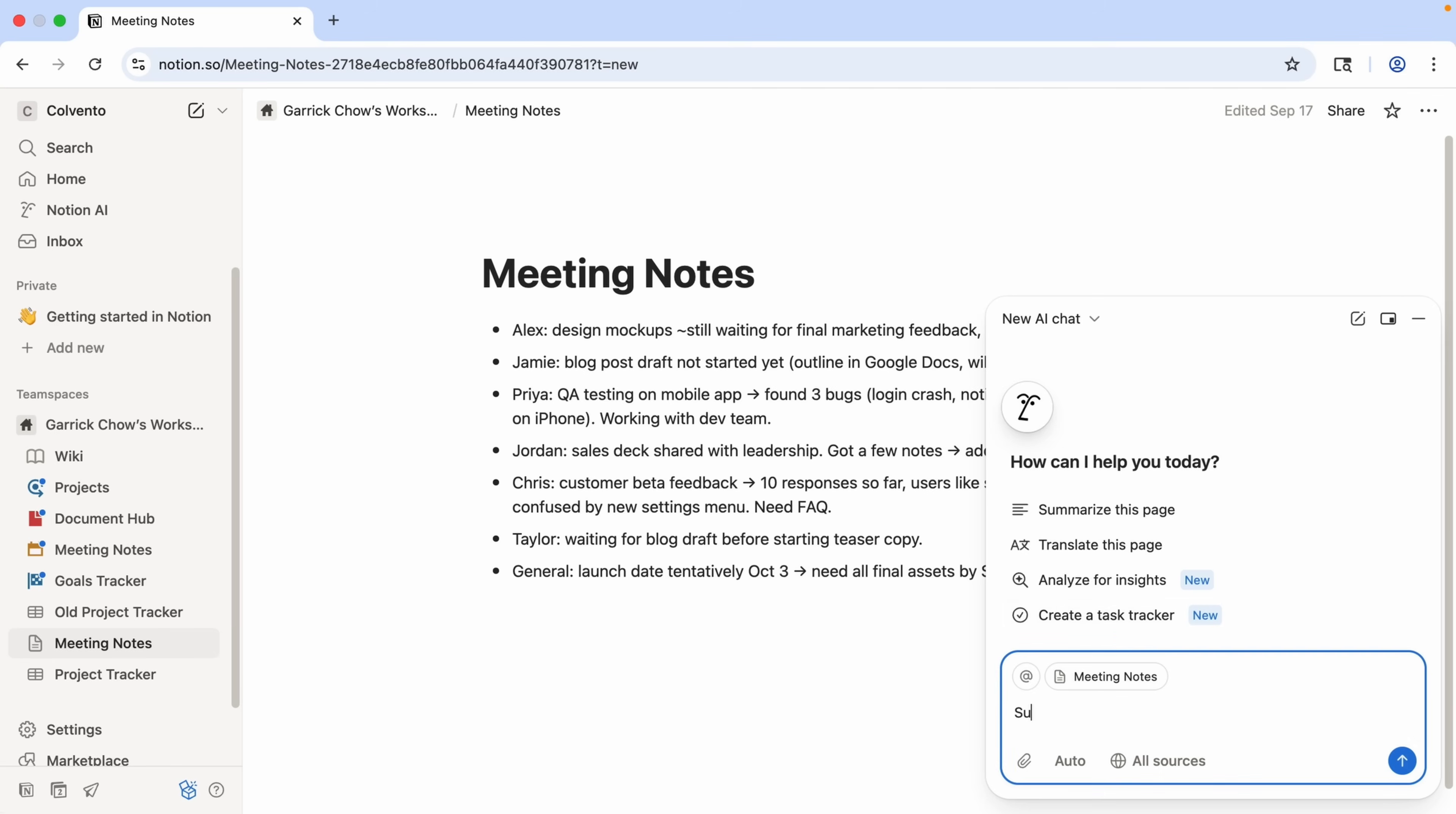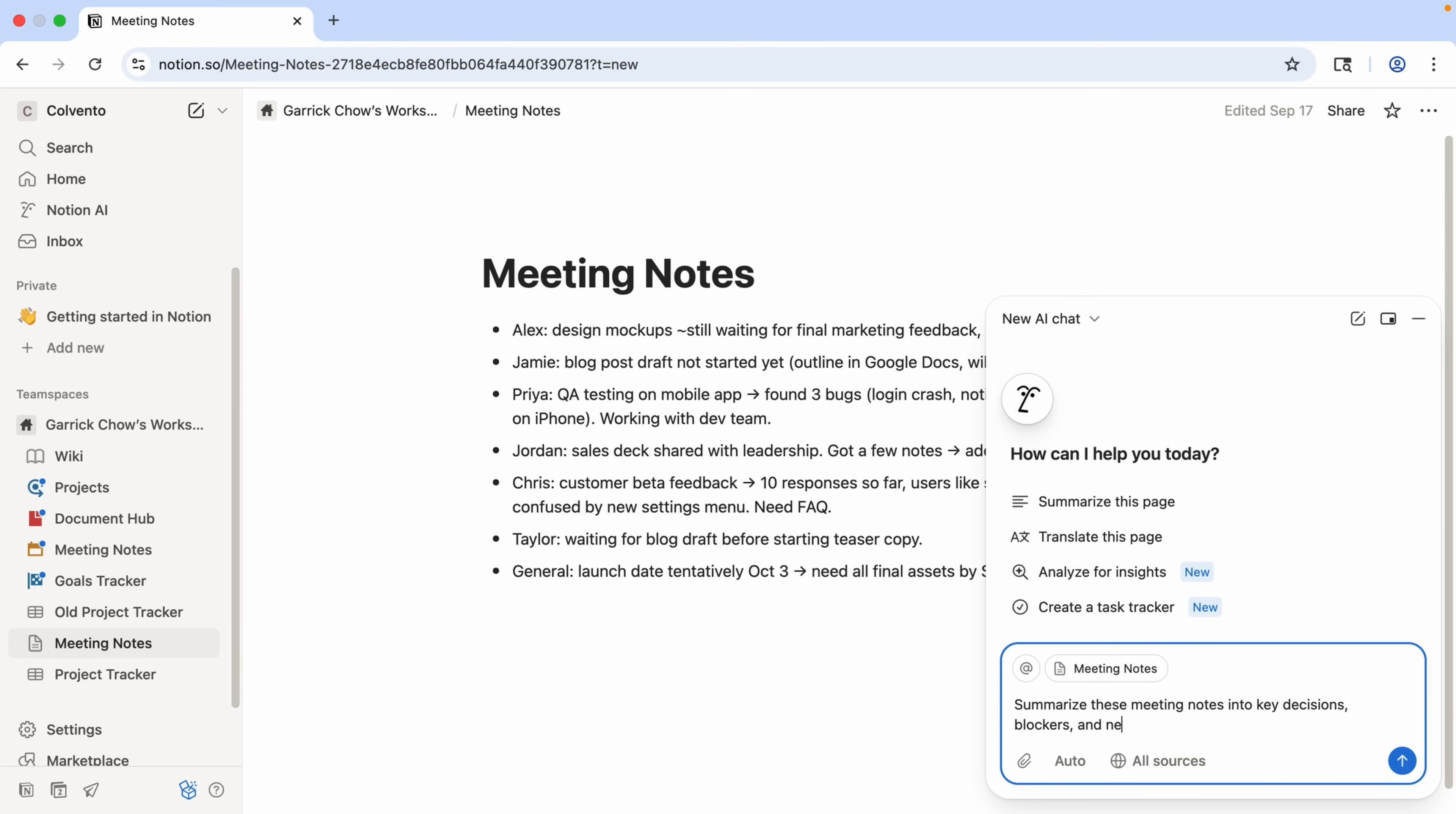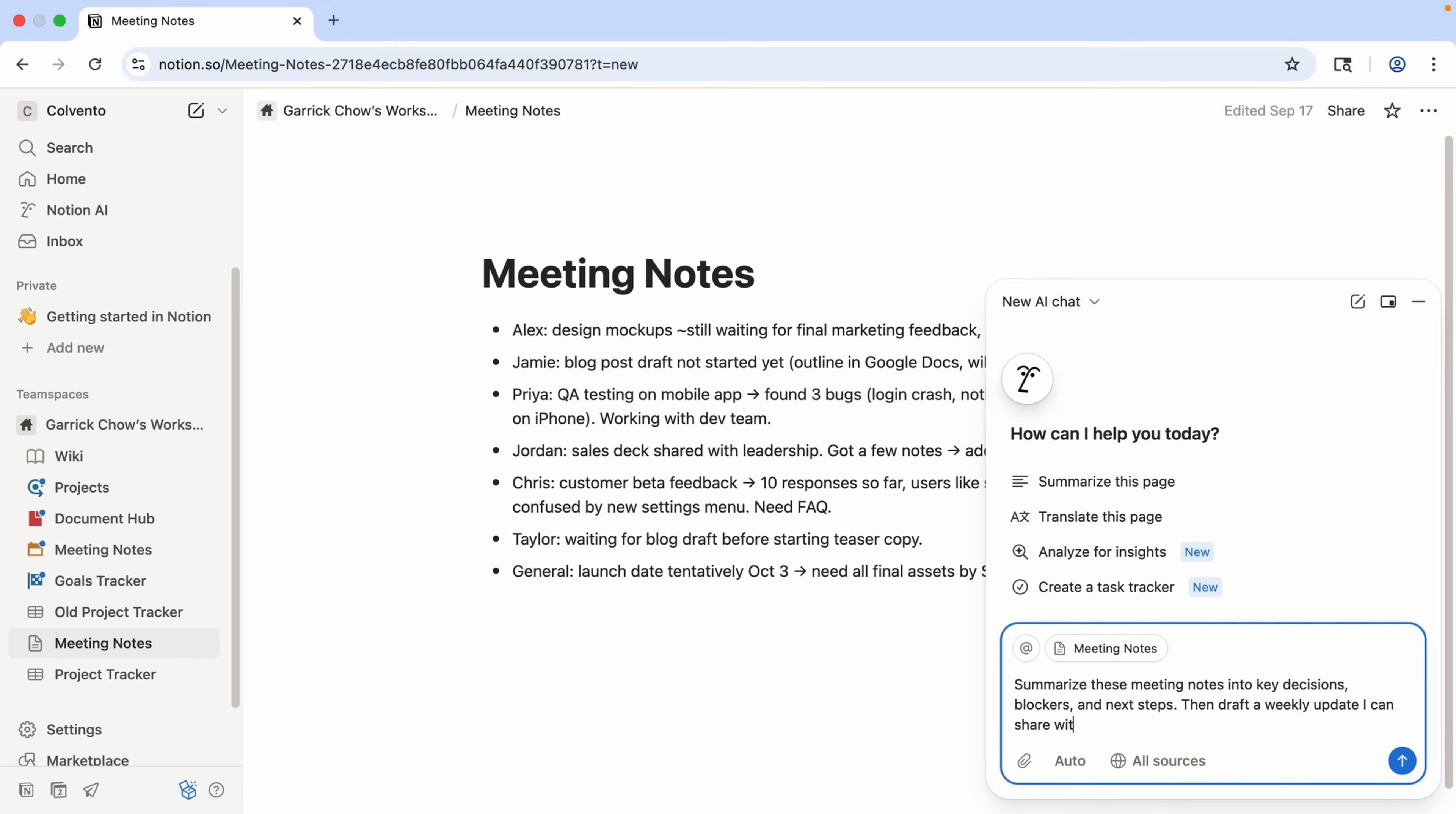And let's type, summarize these meeting notes into key decisions, blockers, and next steps. Then draft a weekly update I can share with the team. Now, this is a request you could perform with the previous version of Notion AI, and it would have done a good job of summarizing and organizing the notes in this panel. But then you would have to manually copy the output, create a new page, and paste it in yourself, which can be a little time consuming.